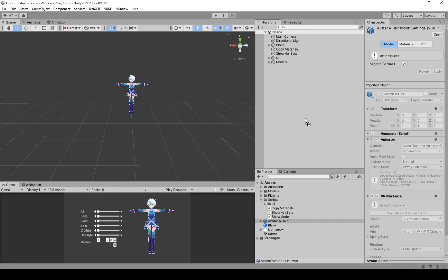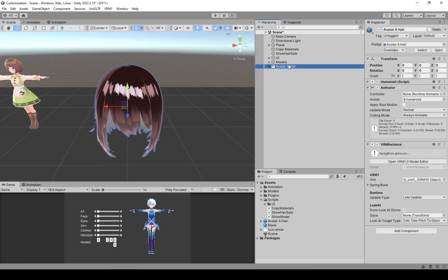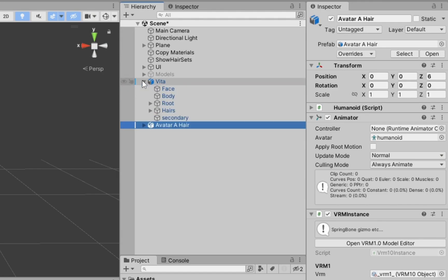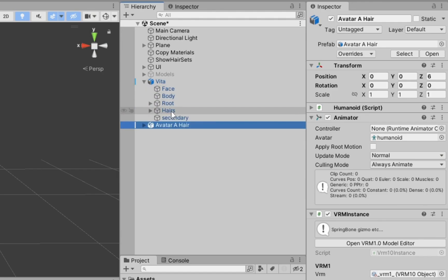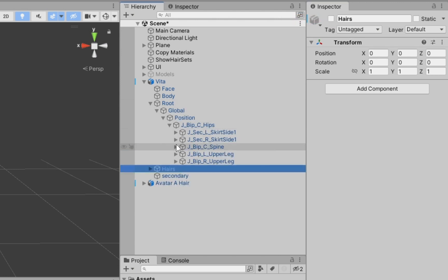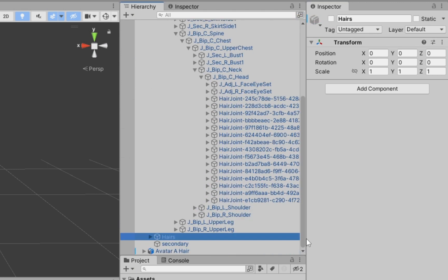Import the hair VRM as usual in Unity. On your custom model, disable the hair game object, then open the root until you find the head game object.